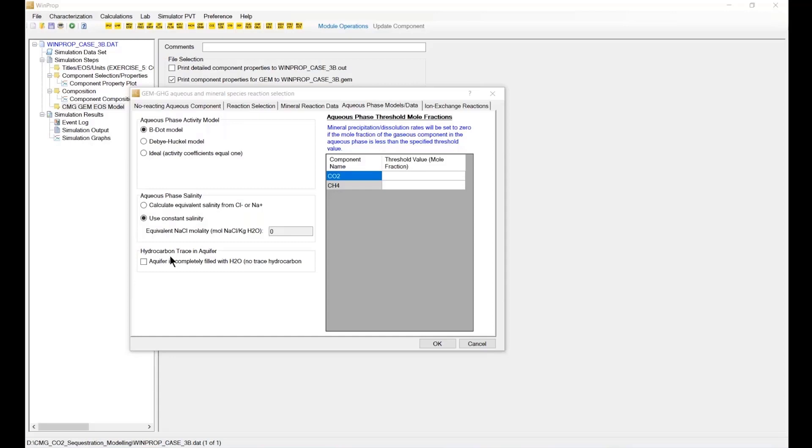And the next step, I need to define the aqueous phase reaction mode for the model. Actually, this step will be necessary for you to consider the aqueous phase reaction inside the model. And the important thing to do is the ions that come from the saline component. Consider this component is normally the NaCl.